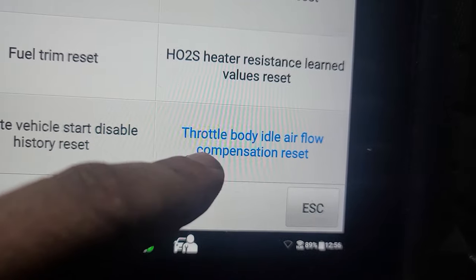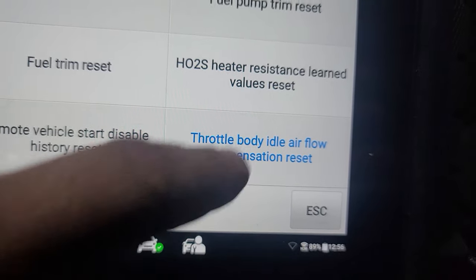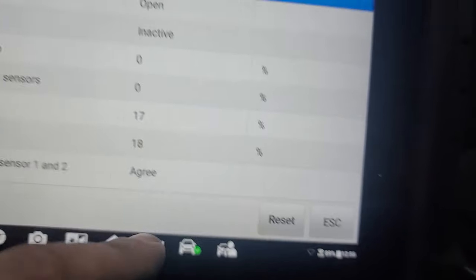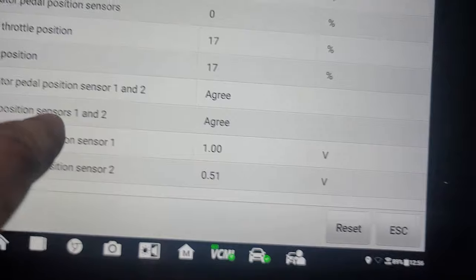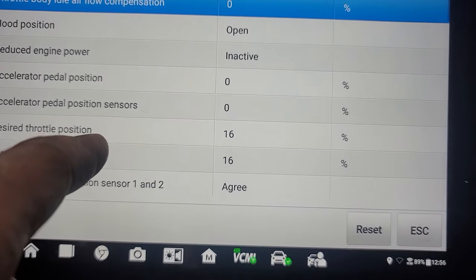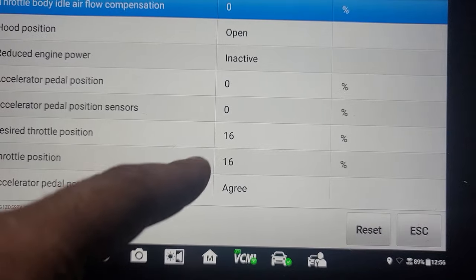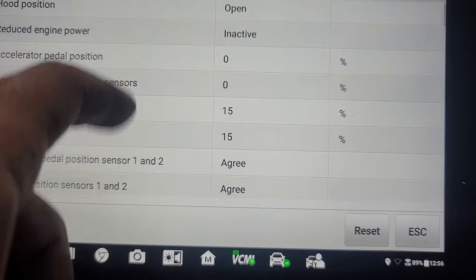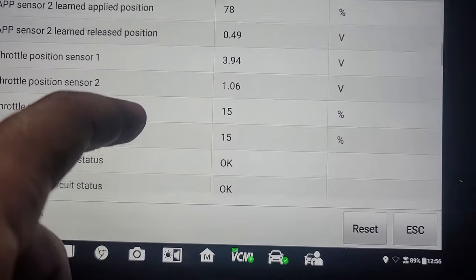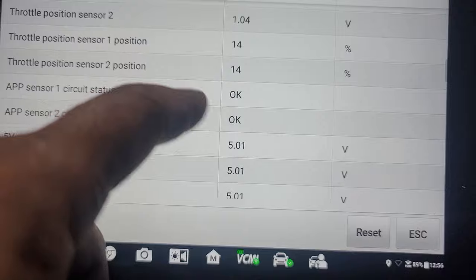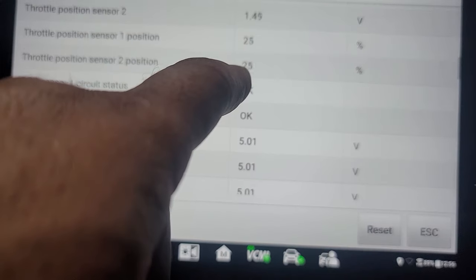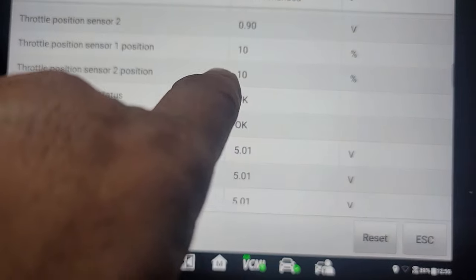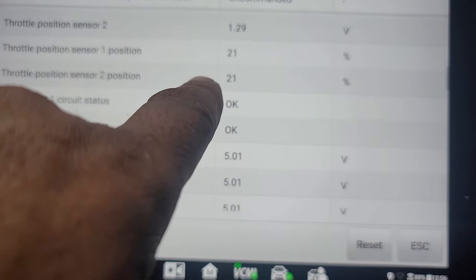One more thing needs to be done: throttle body idle airflow compensation reset. And you do reset. I have already done it. Make sure that both sensors, one and two, agree with each other. Is that throttle body 16 and throttle position 16? They agree with each other, the two sensors.